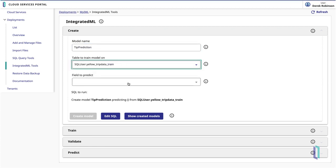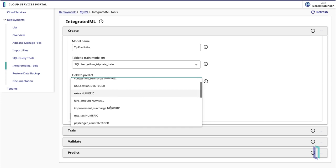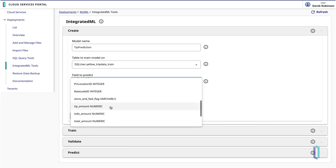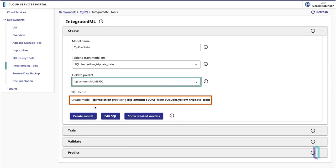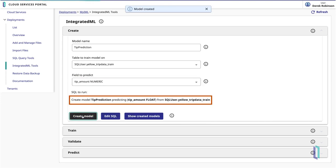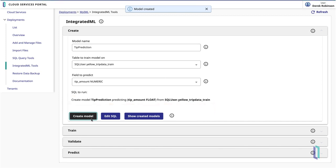TipAmount is the field we are creating predictions for. Once this is entered, you will be given a SQL statement for creating the model. Click Create Model in the user interface to run this statement as a SQL query and create the model.